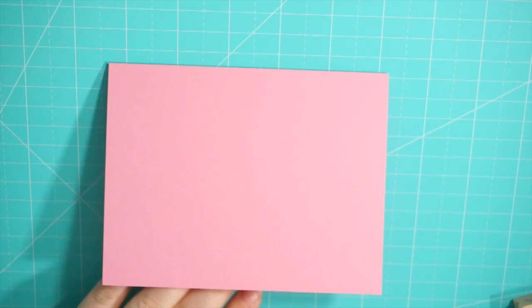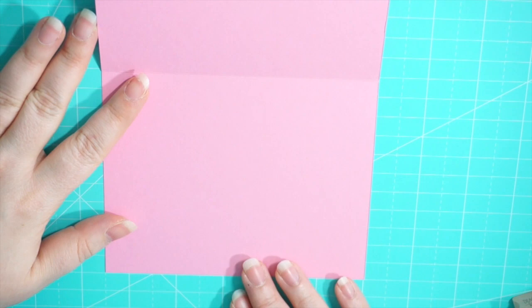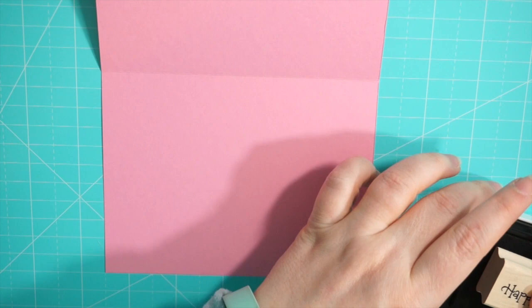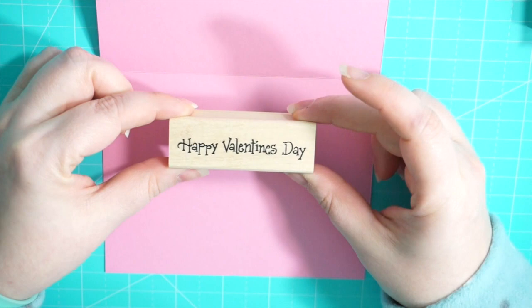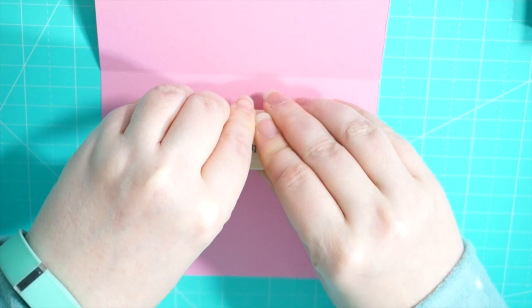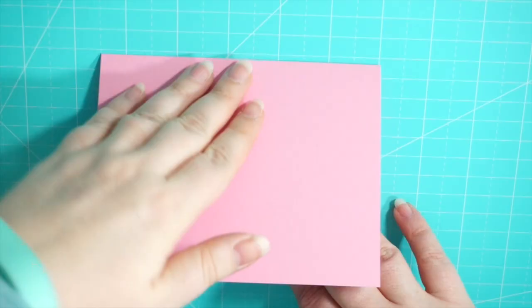So now it's time to stamp the inside of the card. For the inside, I'm using Denami's Happy Valentine's Day stamp and I'm stamping it in the VersaFine Black ink. I like using this ink because it's a nice crisp dark black ink and it's really good with fine detailed stamps, especially sentiments.